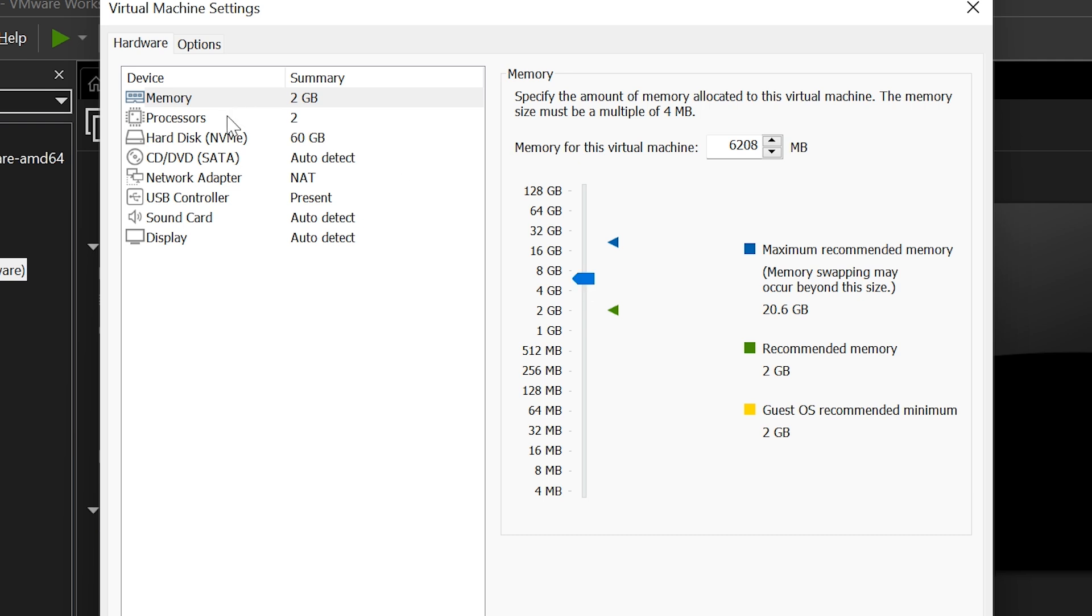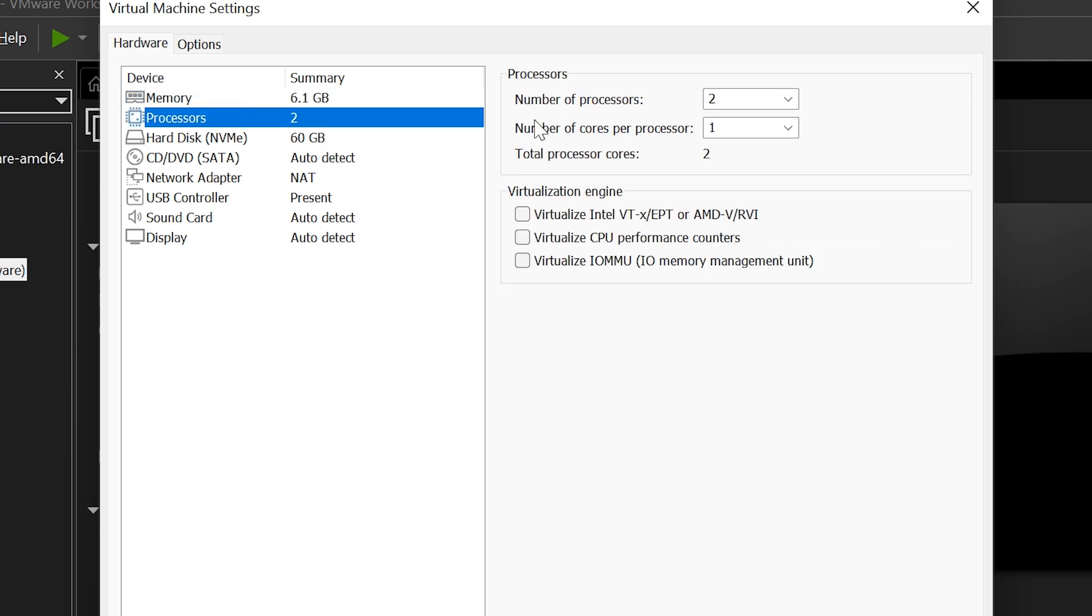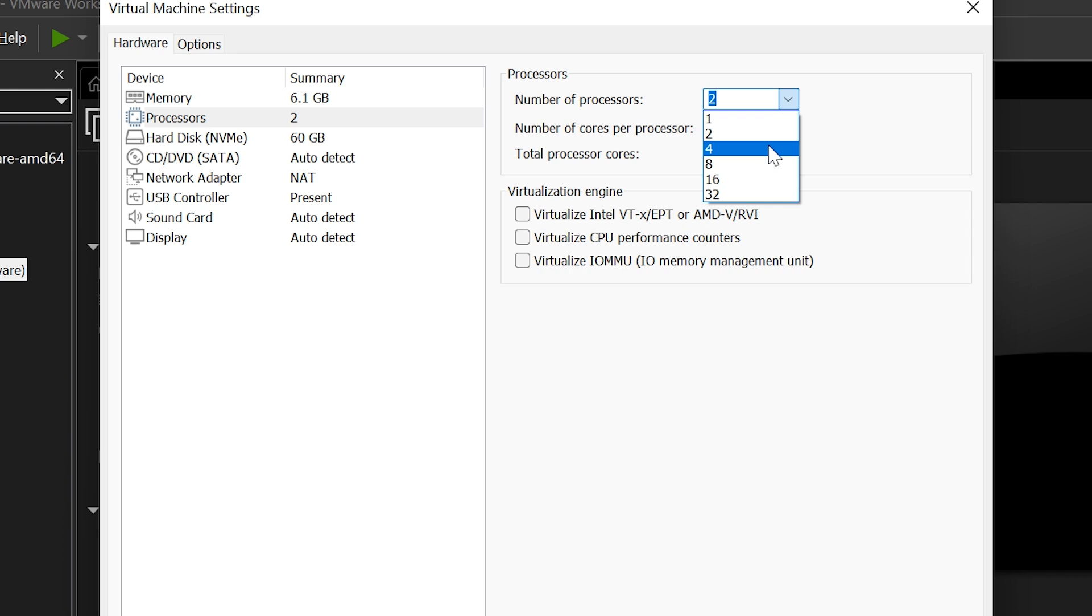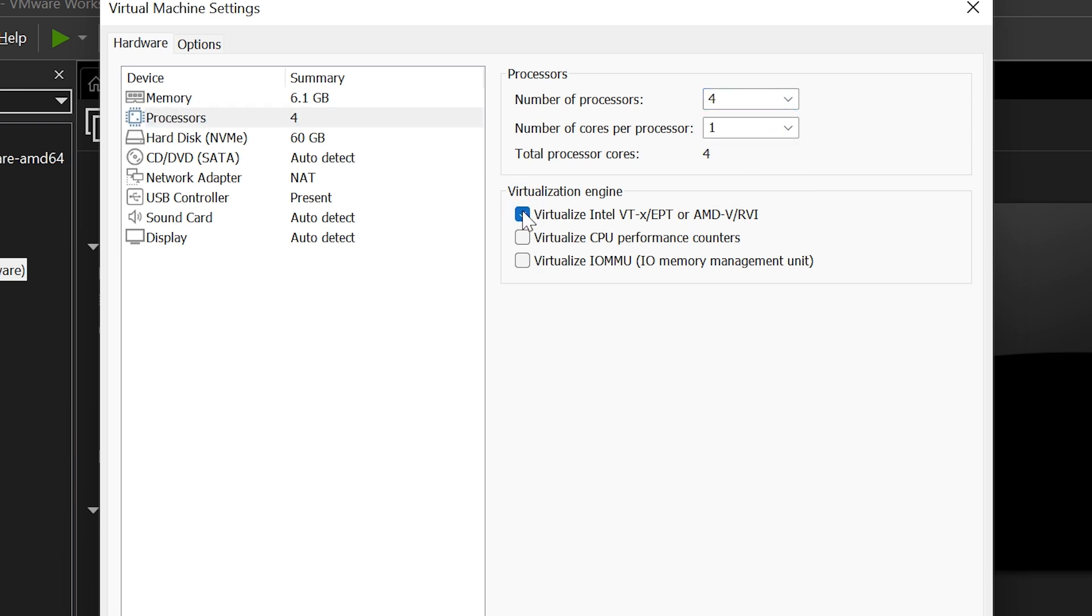Next, go to Processors and change the number of processors to 4. Click the Virtualize Intel VTX option. This option allows nested virtualization, which means it lets you run virtual machines or virtualization-based features inside this VM smoothly.